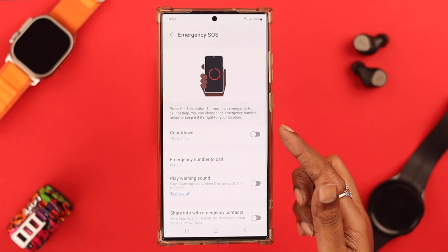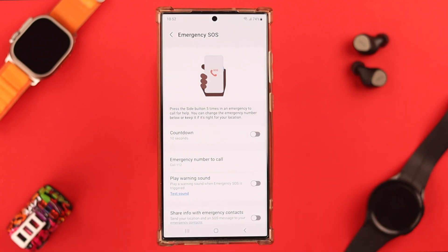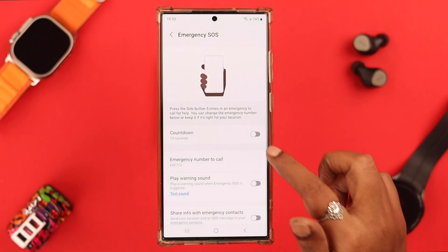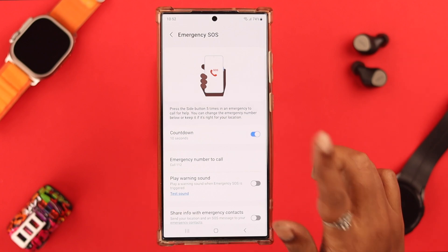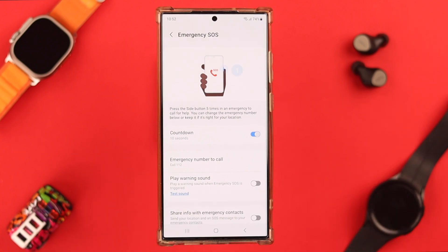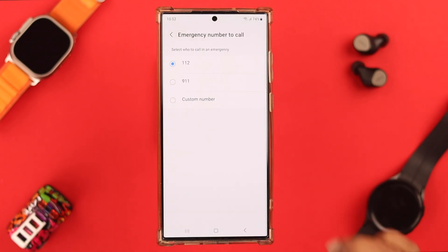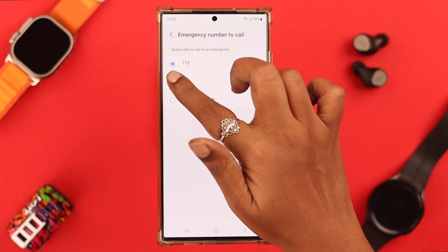If you want to have a delay before the message is sent, you can toggle it on; otherwise just keep it the way it is. Now choose emergency number to call — tap on it. It's recommended that you choose 911 here.